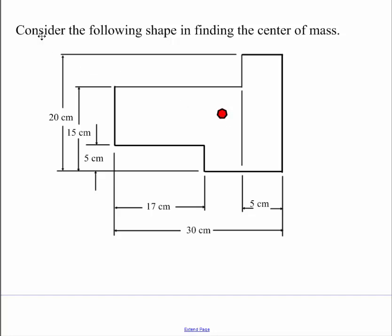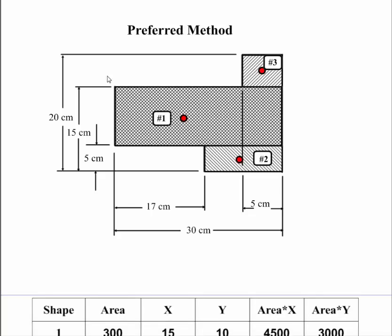So what I do is I take the object or the area here and I break it into separate areas. I broke it into three areas. My area is area number one, area number two, and area number three.